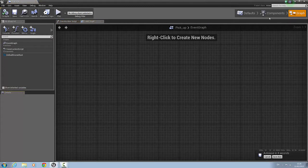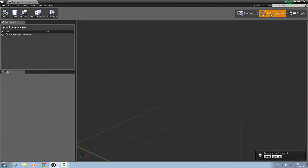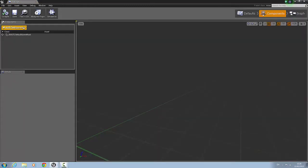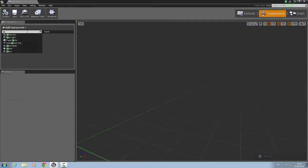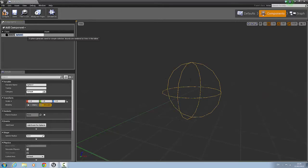We'll double-click to open the blueprint editor. Now we're in the graph, so we're going to go to components. We have no components added, so we're going to add a component and search for a sphere — that will add it there. We'll call that collision.